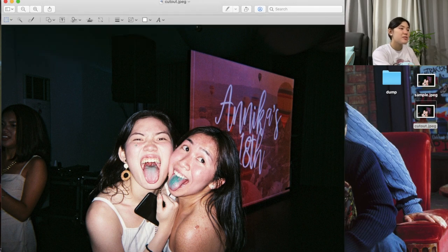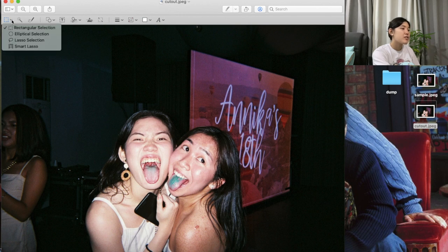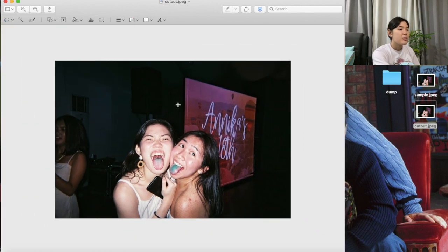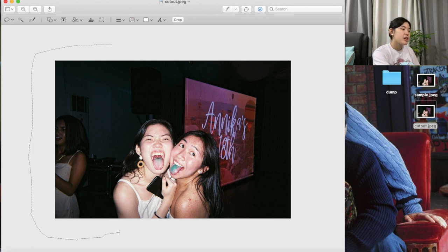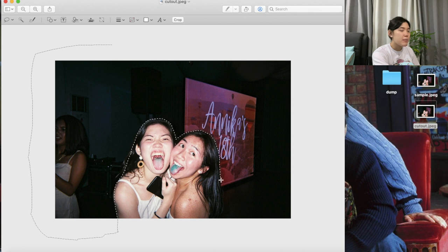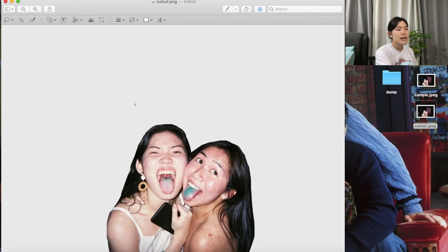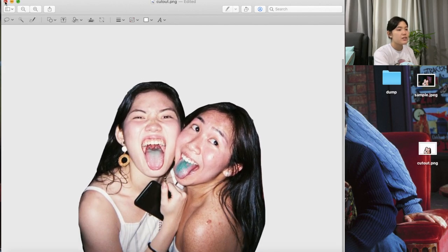We're gonna press the markup tool — I don't know what it's called — and then go to the crop tool and pick Lasso Select. What we're gonna do is trace around the background. It doesn't matter if you trace a little on the outside. And then we're gonna trace around the subject. It also doesn't matter if you leave a little bit of background — it's not gonna be noticeable in the video. Now that you have that selection, press Delete, and it's gonna convert so that only the subject is left.